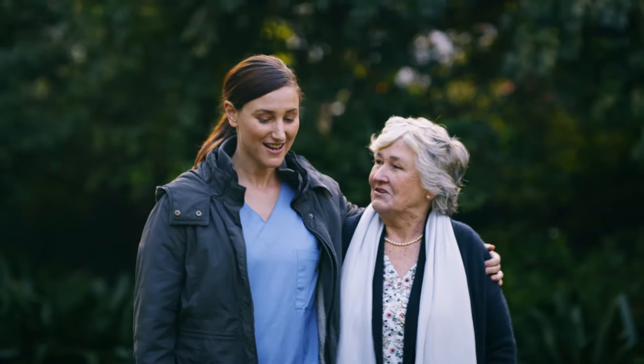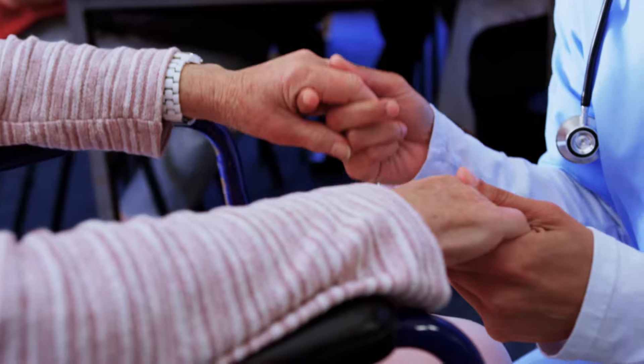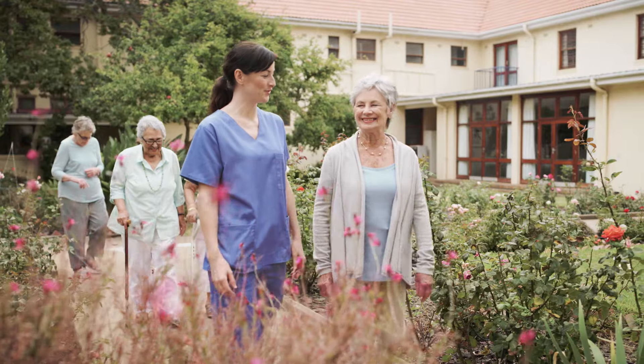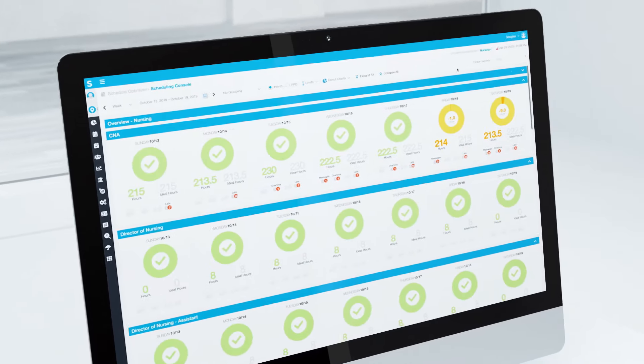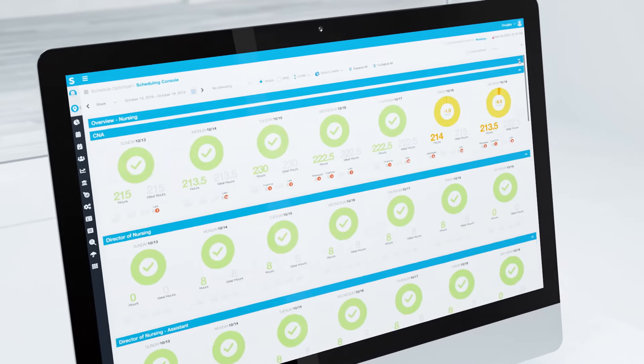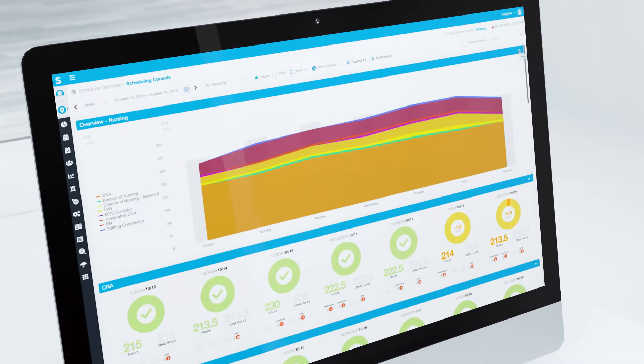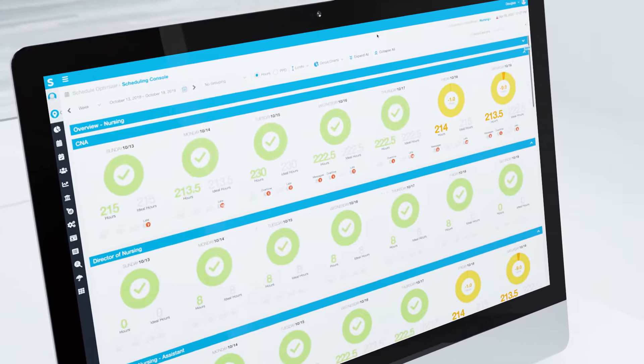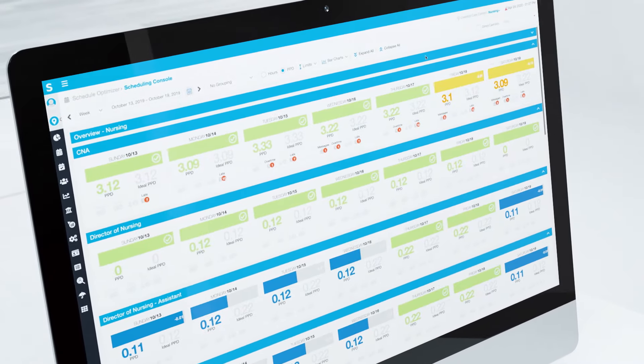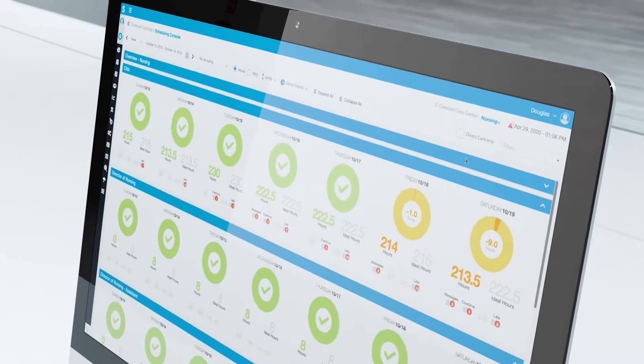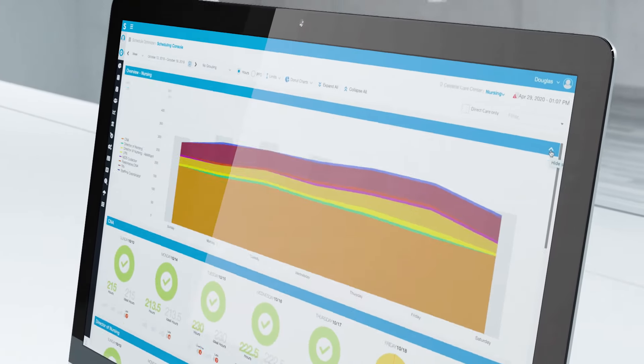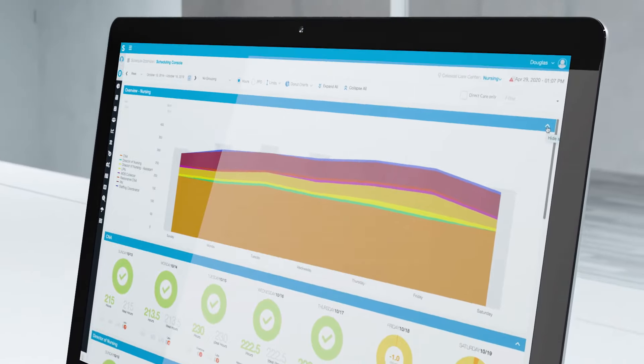Reducing costly overtime and agency spend while maintaining quality care. With a single scheduling and attendance platform, SmartLynx lets you easily view your true staff utilization and predict staffing needs based on projected census.